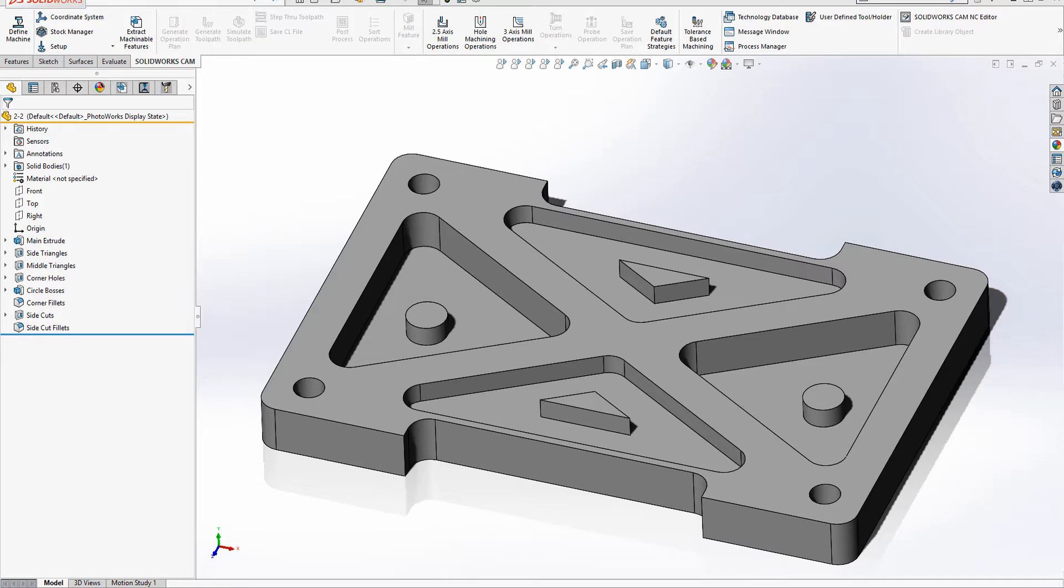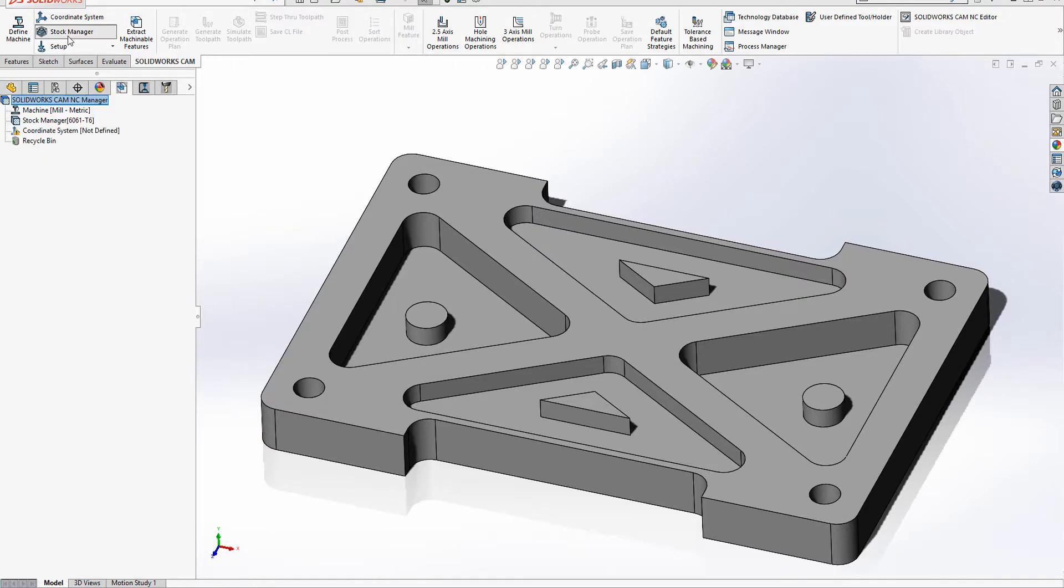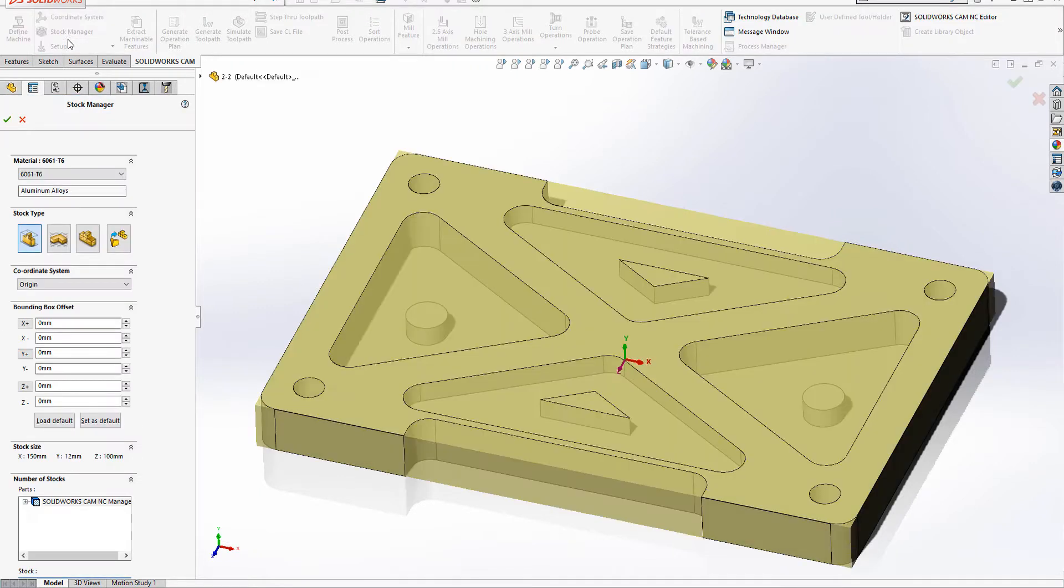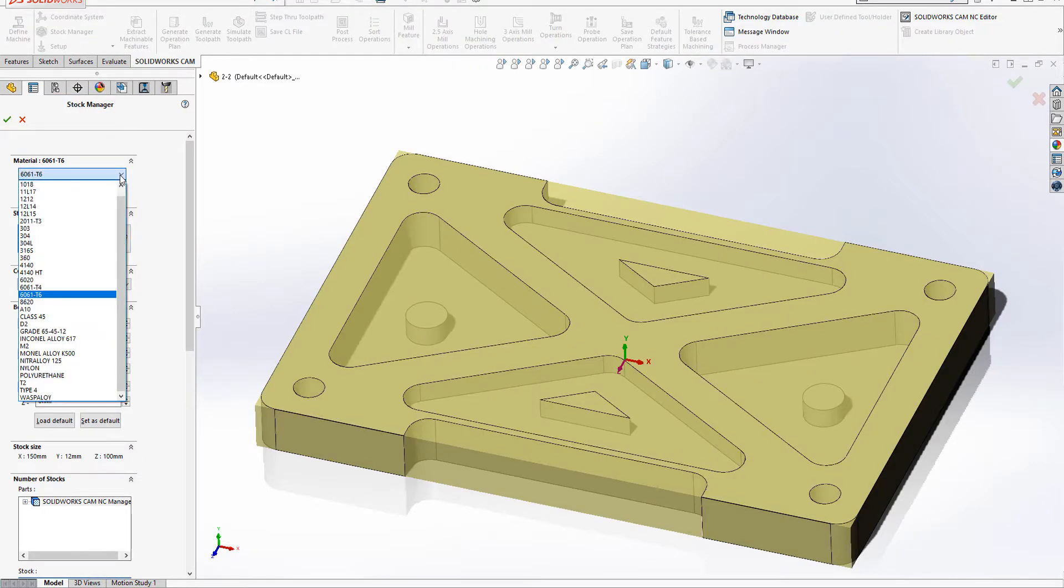Hello, and welcome to today's CAM Quick Tip, New Material Edition. When you enter the stock manager within SOLIDWORKS CAM or CAMWORKS, you're given a list of materials to choose from. Where does this list come from and how do you change it?